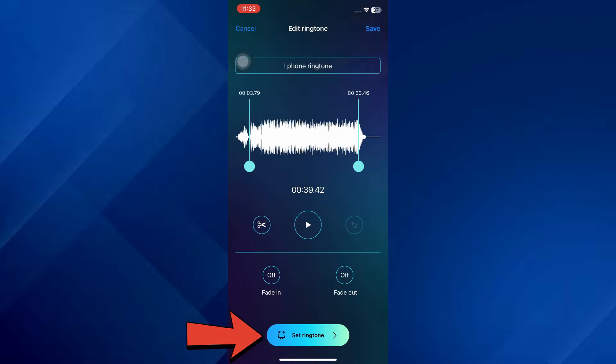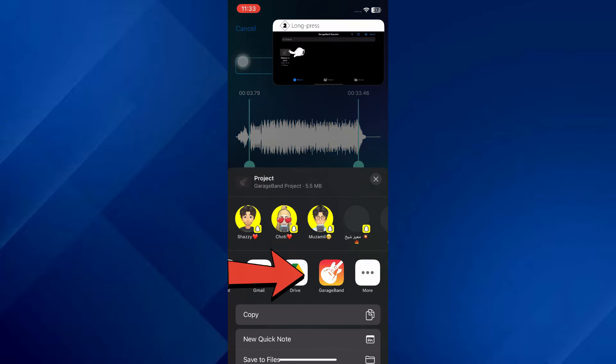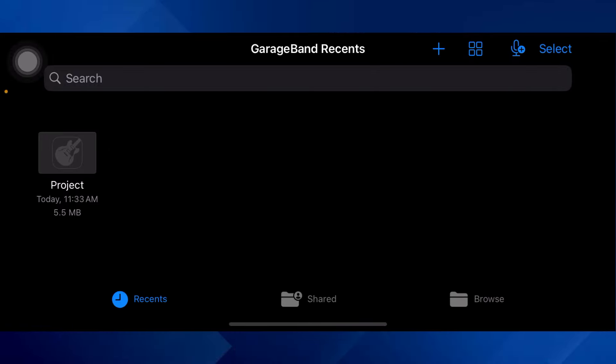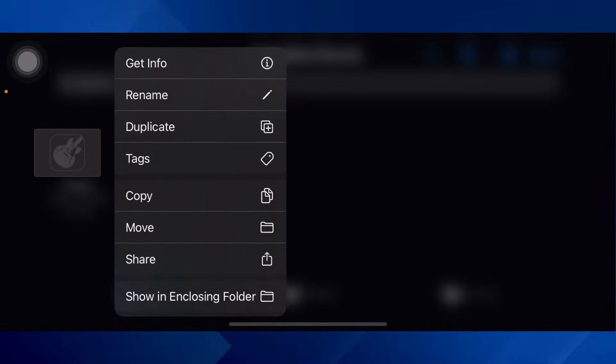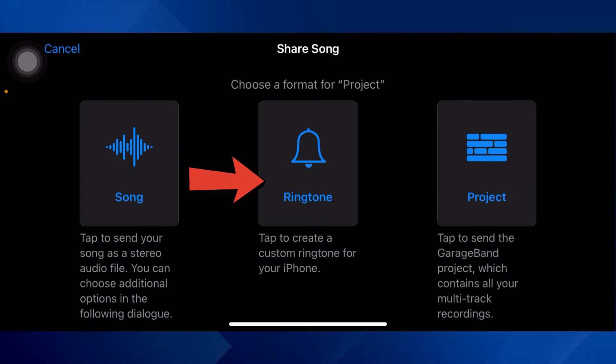From this menu, select GarageBand and it will be launched. Here navigate to the Recent section, select the newly imported ringtone, and long press on it. After that, select Share from the dropdown menu and choose Ringtone.